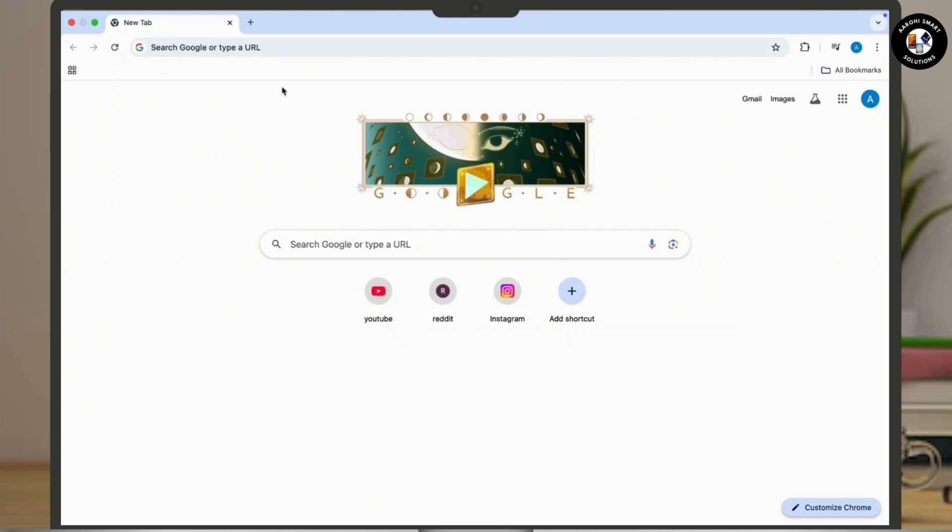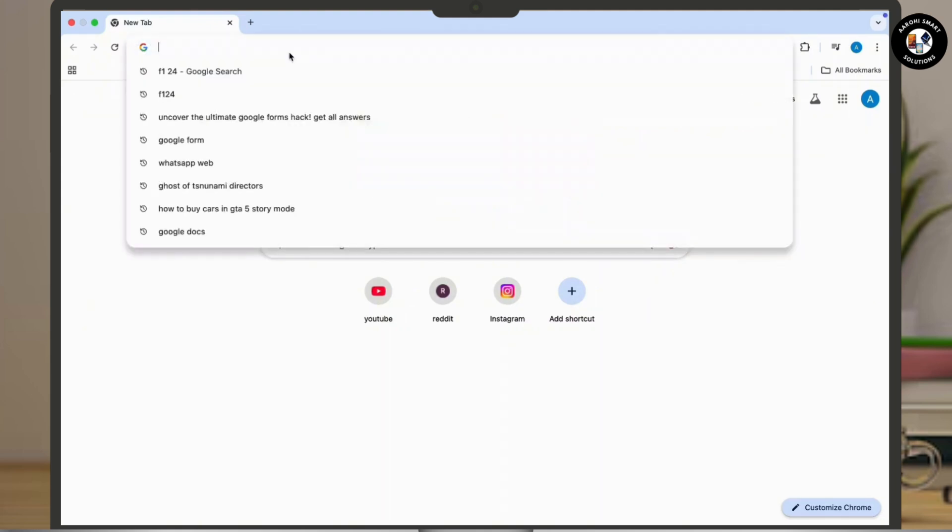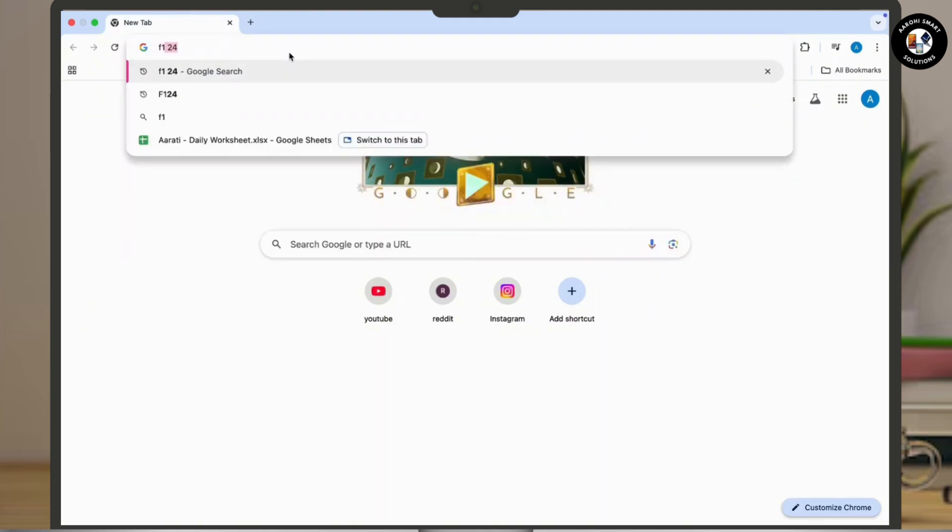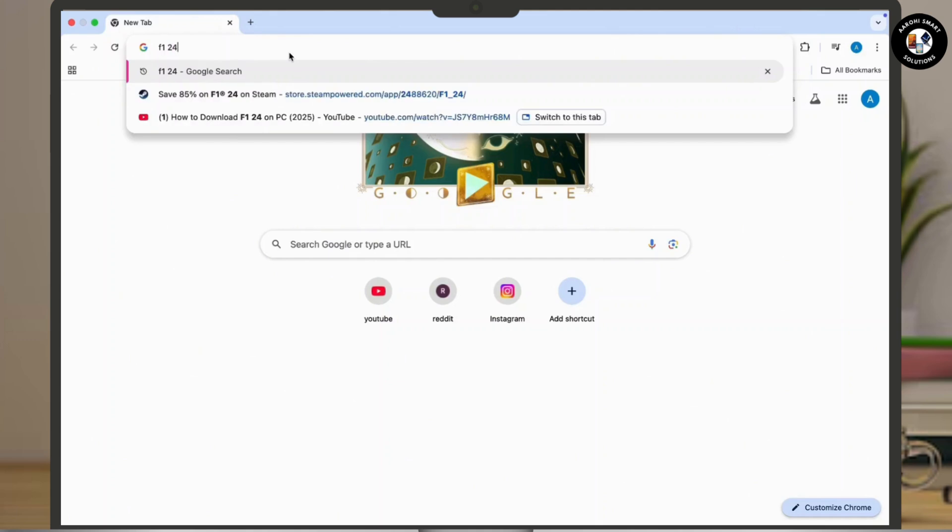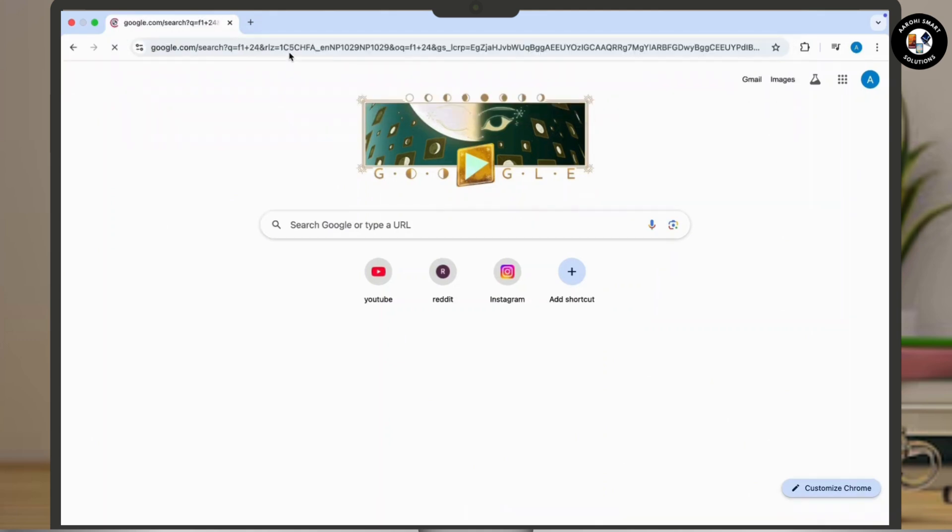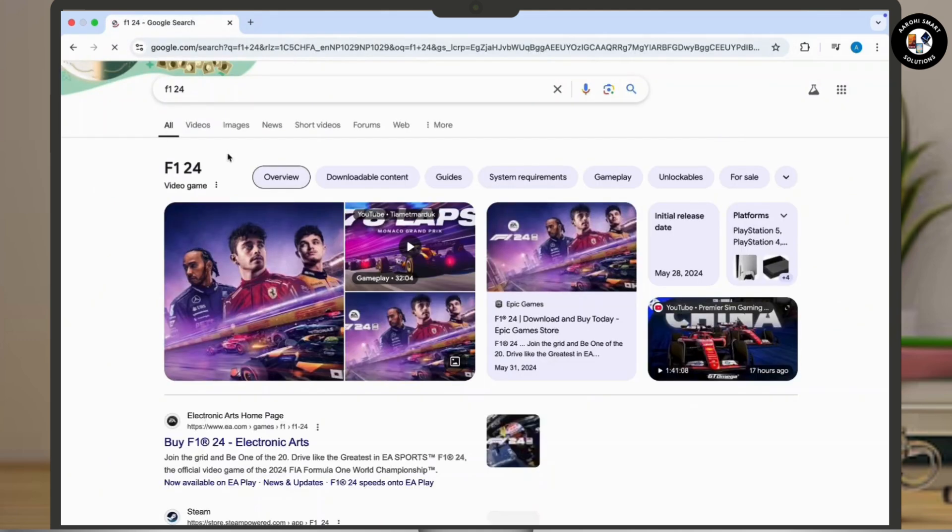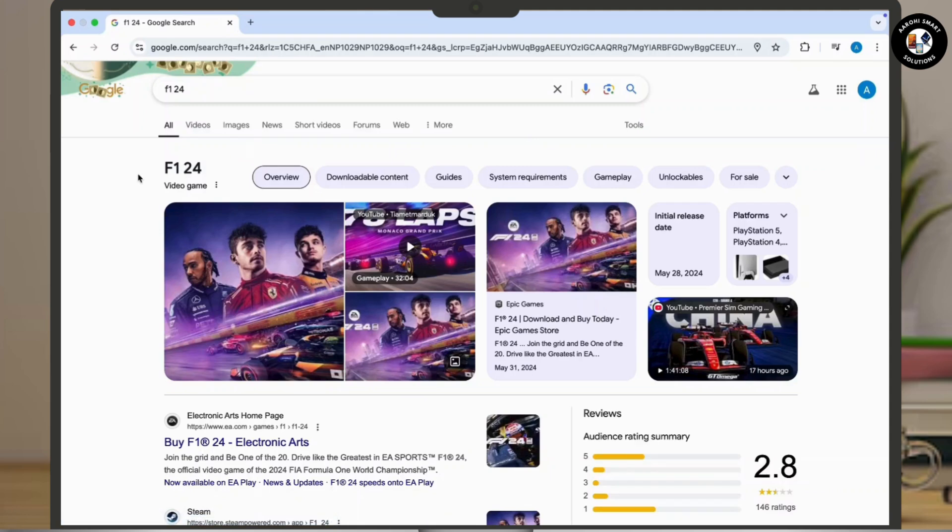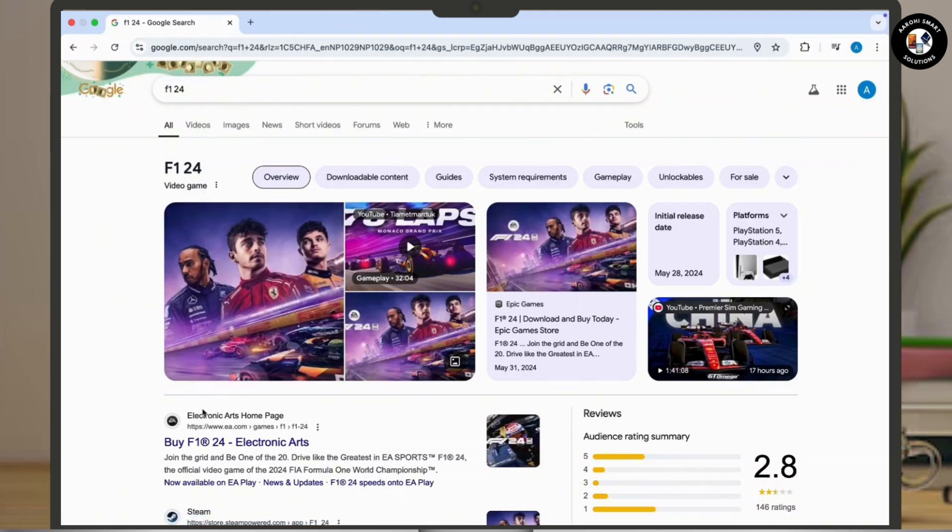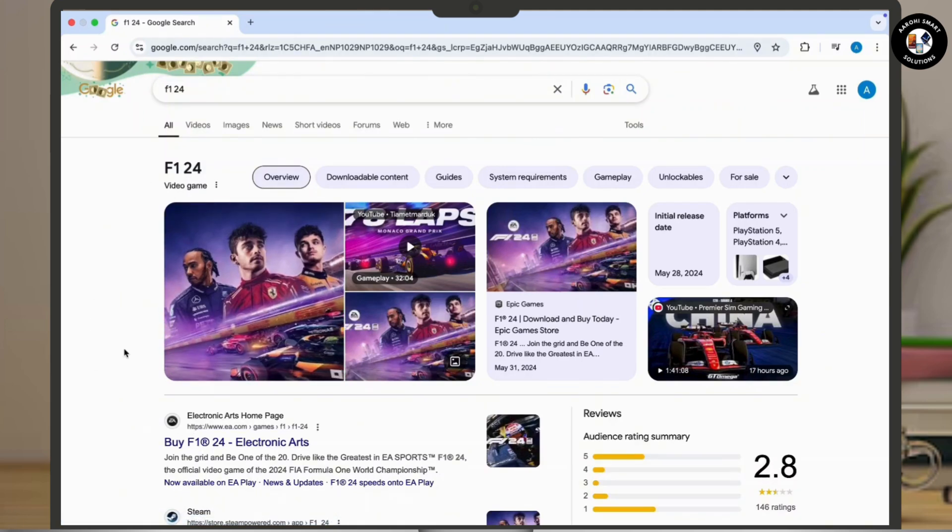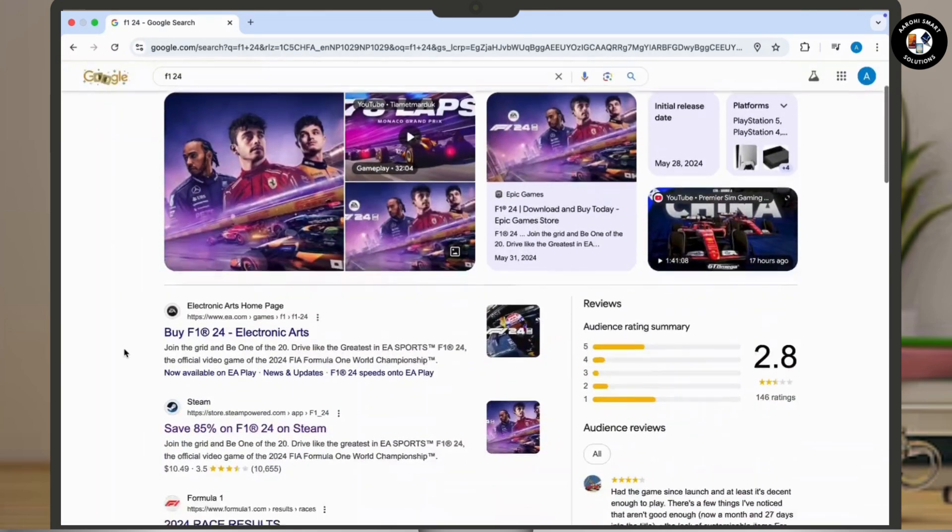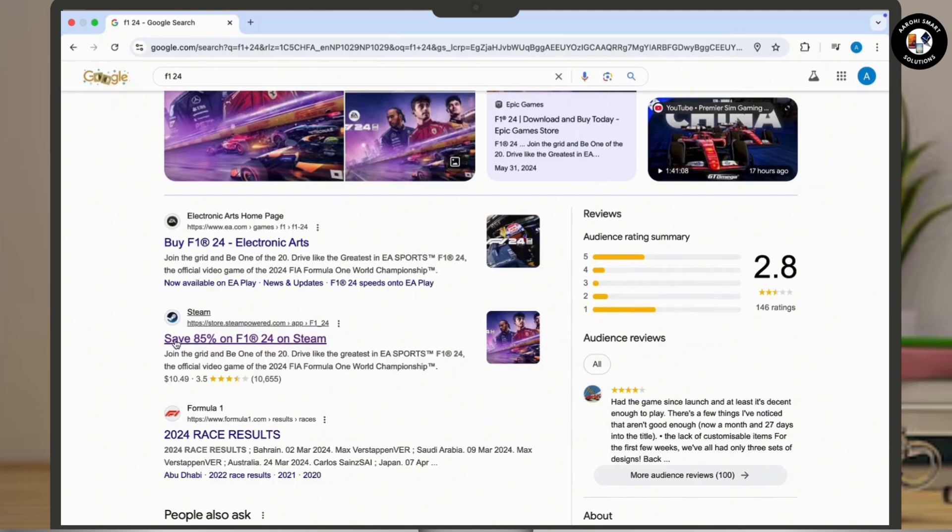Now in the search address bar, type down F1 24 and hit enter and search for it. Now once you do so, all you have to do is scroll down a little bit and there you will get to see Steam F1 24 download option available with almost many percentage off level there.